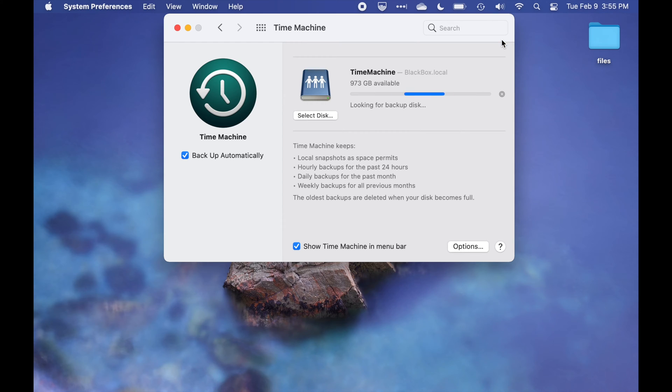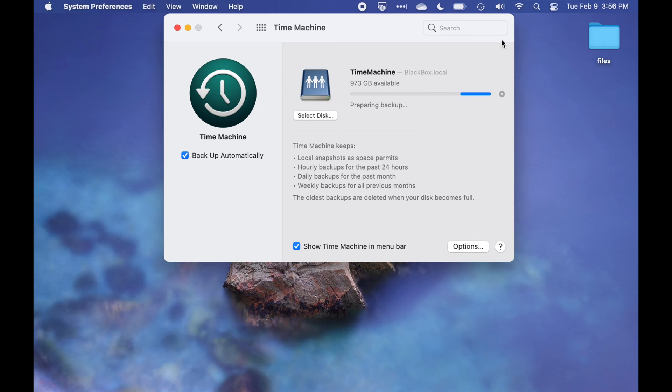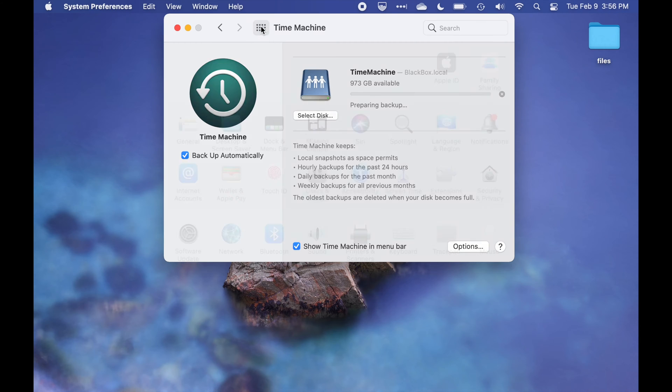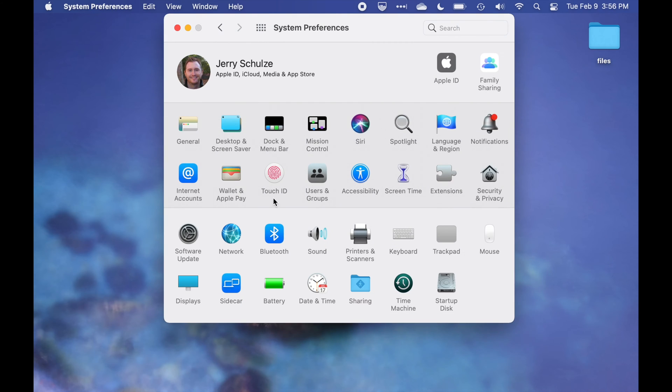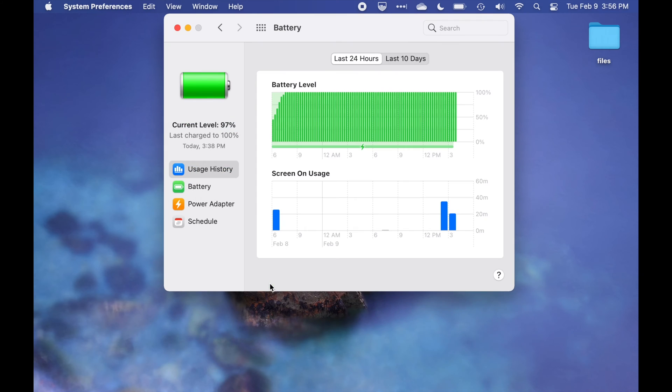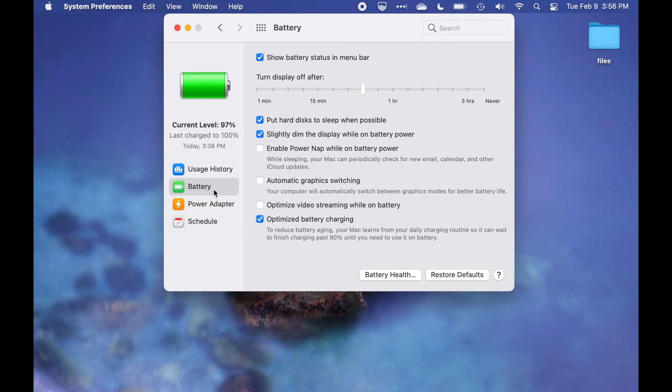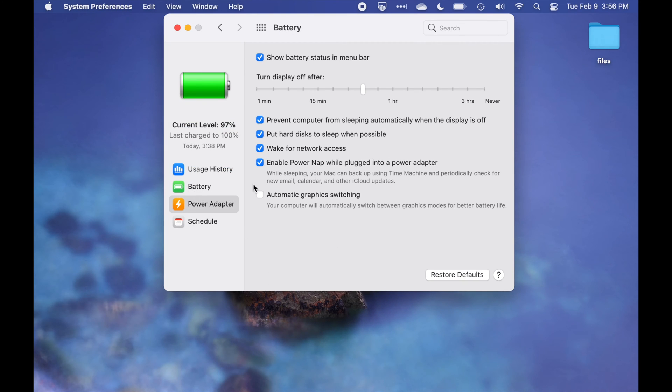You can tell it to back up now which we'll go ahead and do. Now what's going to happen is this first backup is going to back up your entire computer and that's going to take a long time, especially if you're on a wireless network. This could take hours or even a day or even more depending on the amount of data you have. So what I recommend is inside system settings, go to battery or energy settings and make sure that your computer is not set to go to sleep so that your full backup can actually complete.